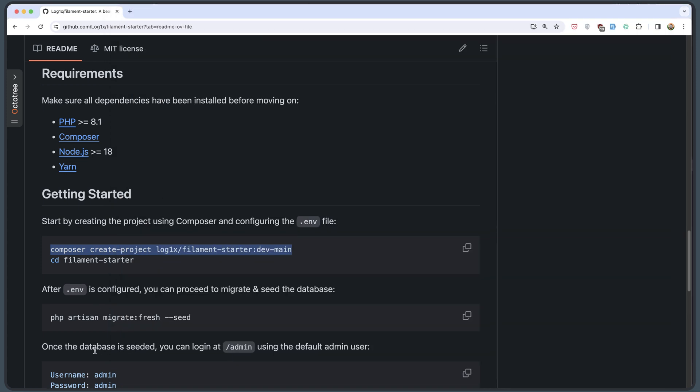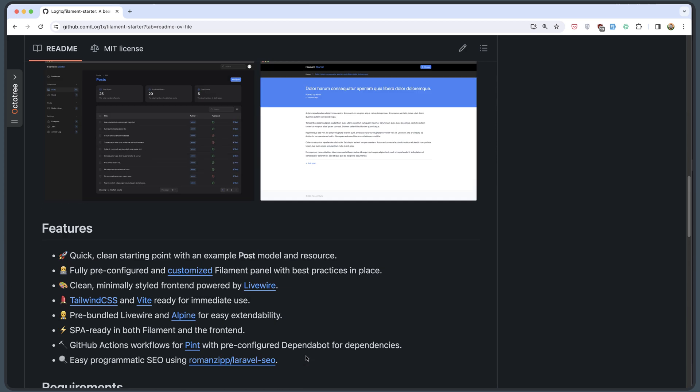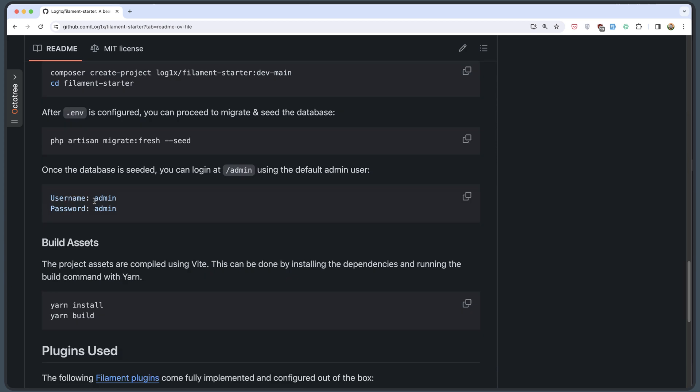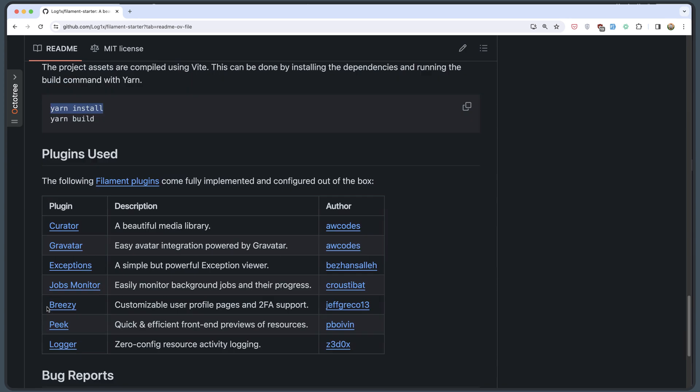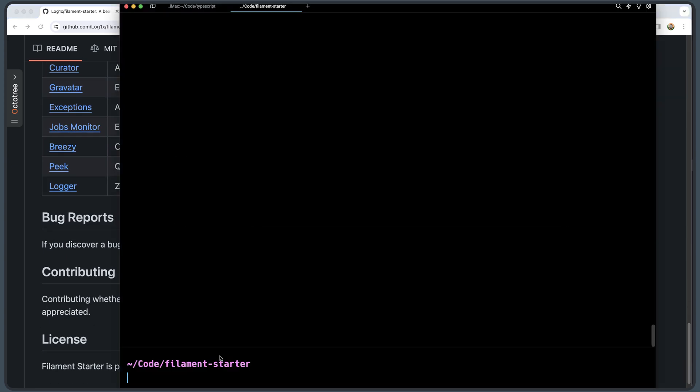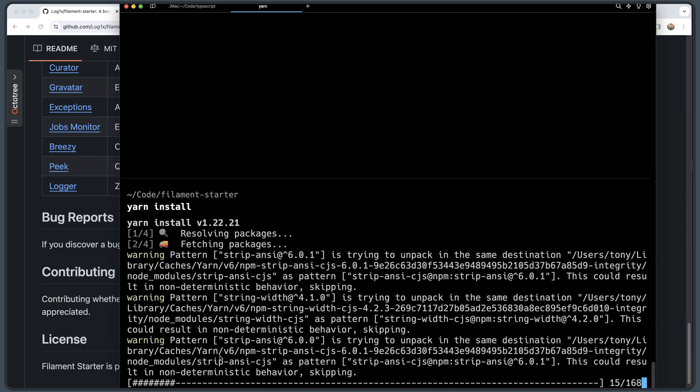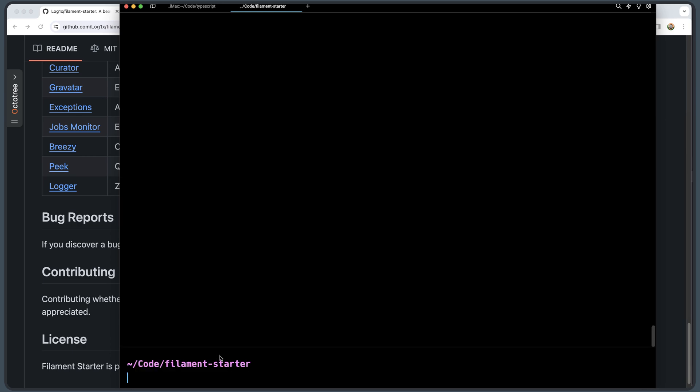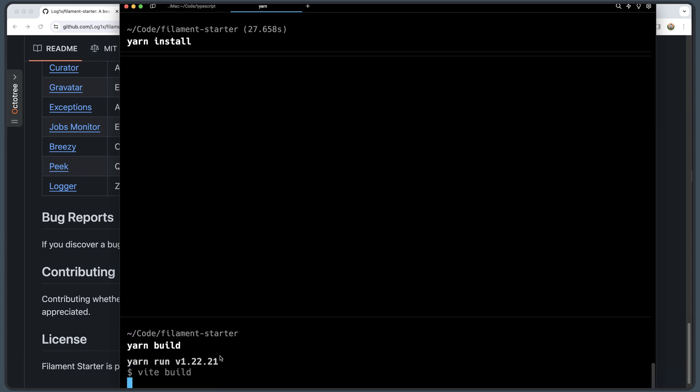Once the database is seeded, you can log into /admin using the default admin user. So username is admin and the password is admin. Alright. Also let's run the yarn install and yarn build. So let's open here with yarn install. Okay and also the yarn build. Hit enter.